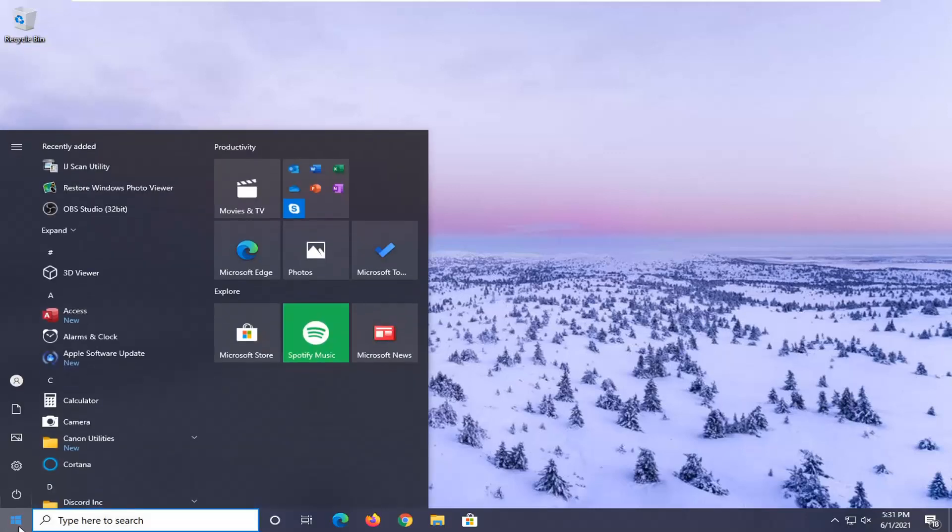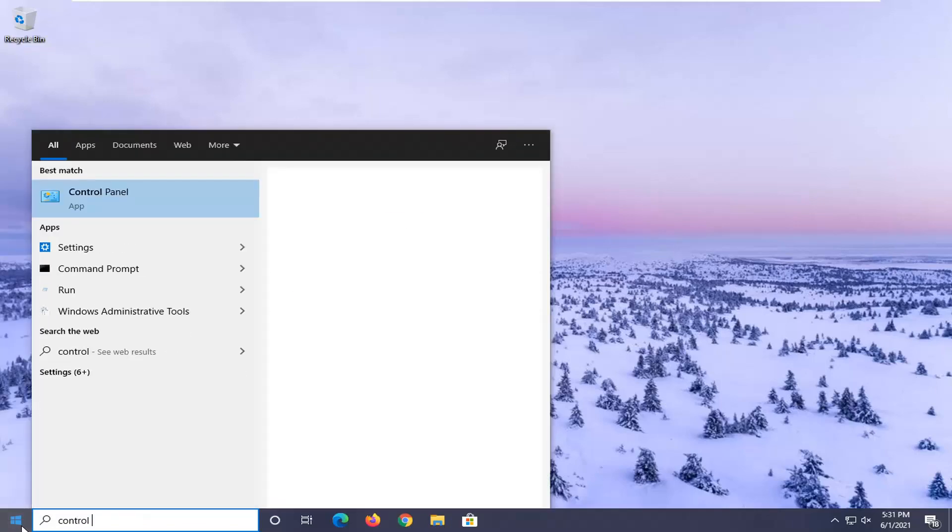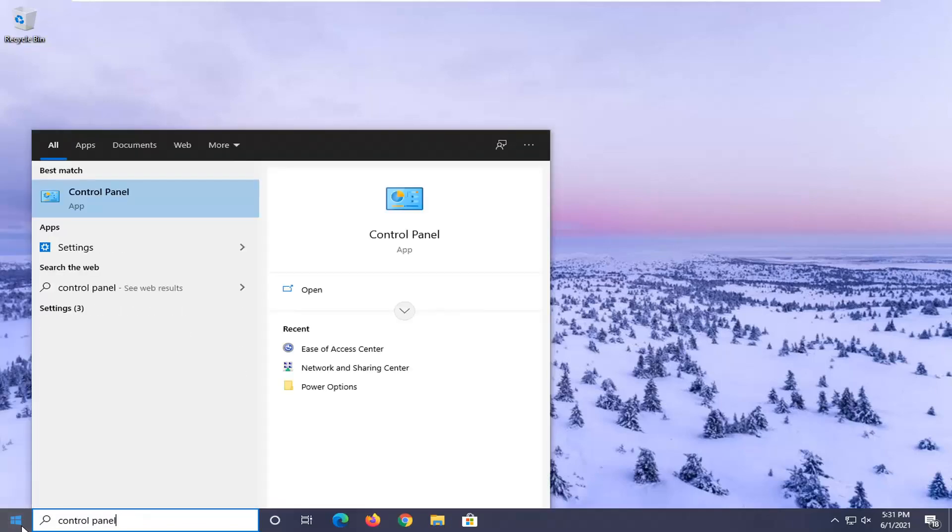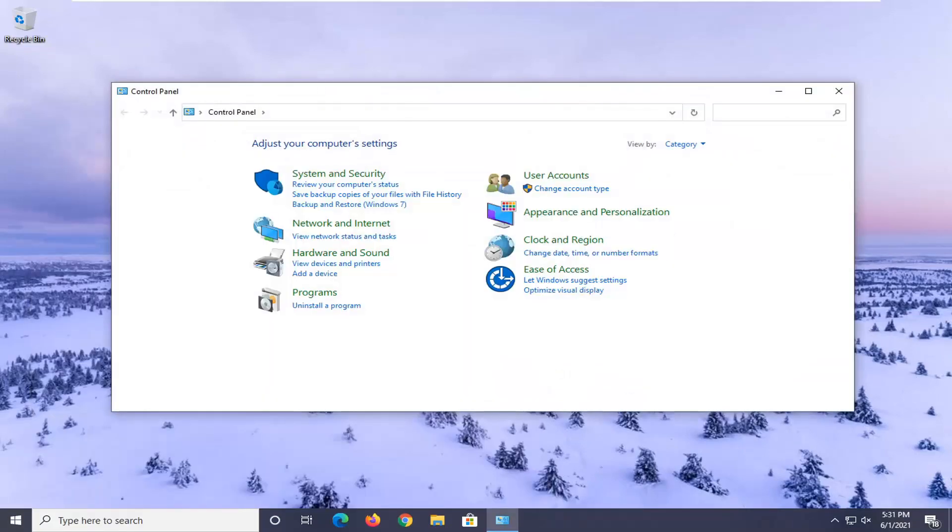So we're going to start off by opening up the start menu. Search up control panel. Best results should come back with control panel. Go ahead and left click on that to open it up.